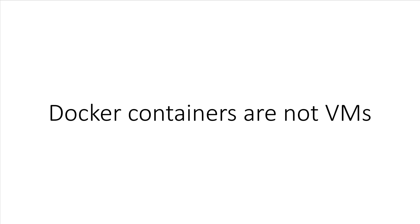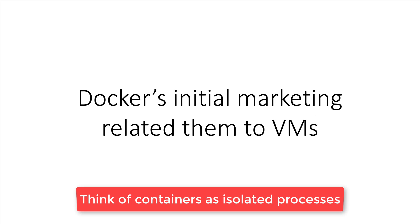The first thing that you need to know is Docker containers are not virtual machines. Back in 2014, when I was first introduced to the concept of Docker containers, I related them to being some sort of lightweight or trimmed down virtual machine.